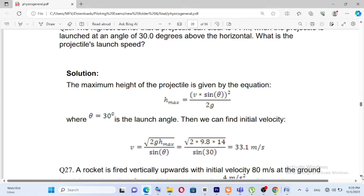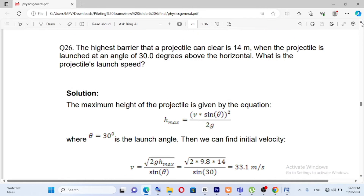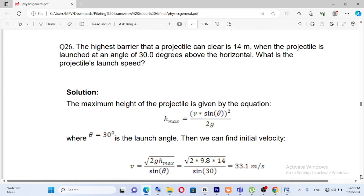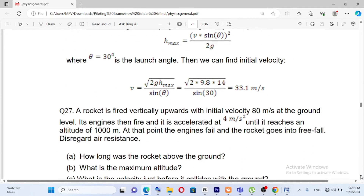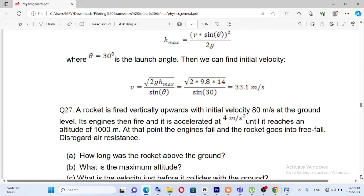Gravity is 9.8, h-max is the maximum height of the projectile. The highest barrier is given, and the result comes out to 30 square root of 1 meter per second.